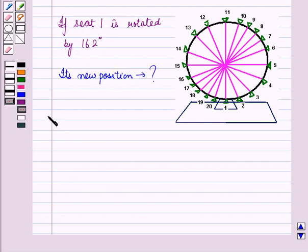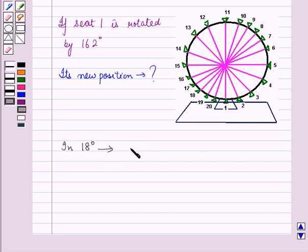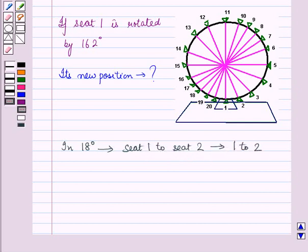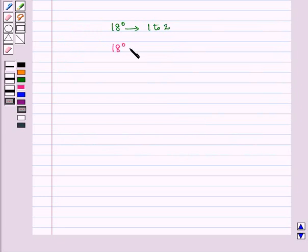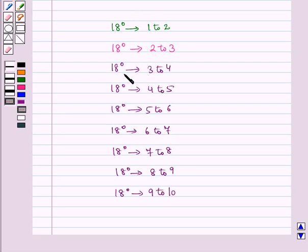If seat 1 is rotated by 162 degrees, then we have to find its new position. After every 18 degrees rotation, in 18 degrees we reach from seat 1 to seat 2, then from seat 2 to seat 3, from seat 3 to seat 4, then from seat 4 to seat 5. And going along this way, we reach from seat 9 to seat 10.